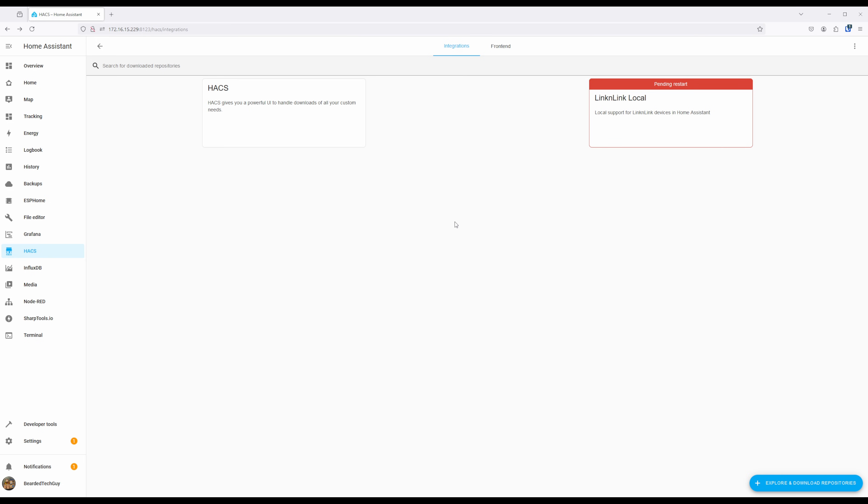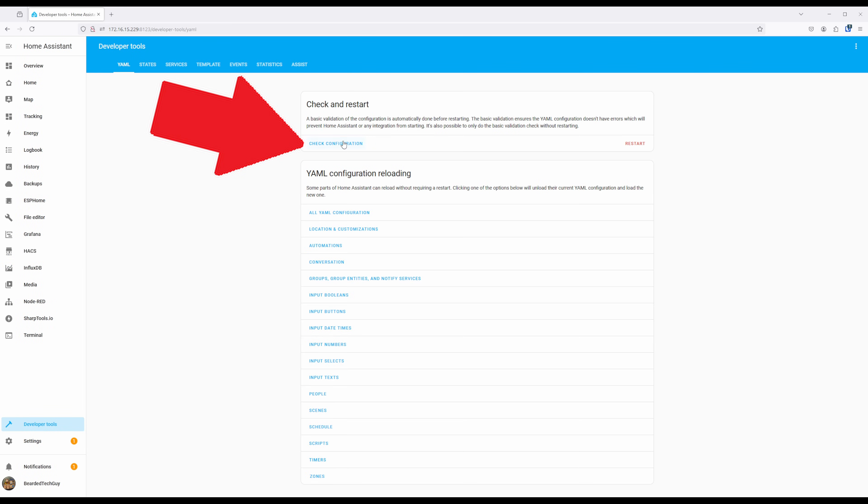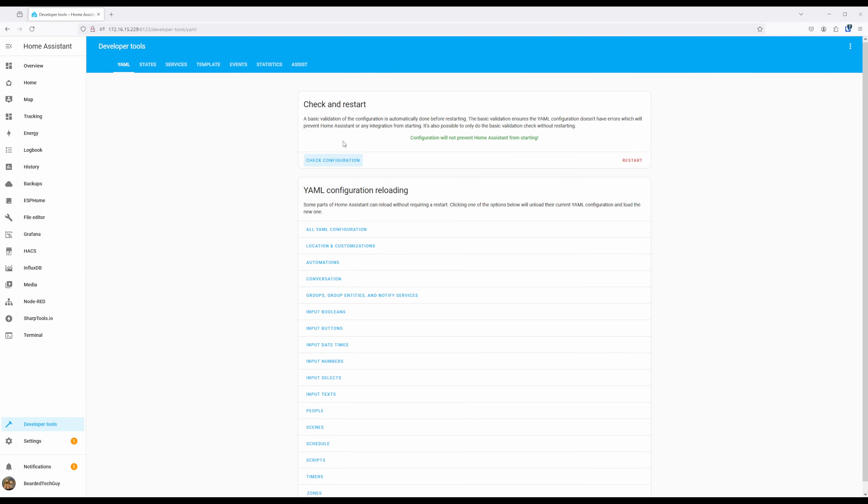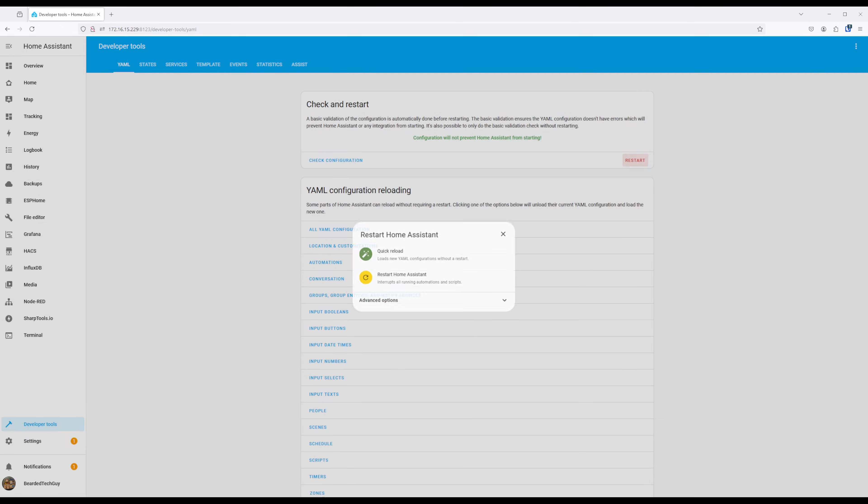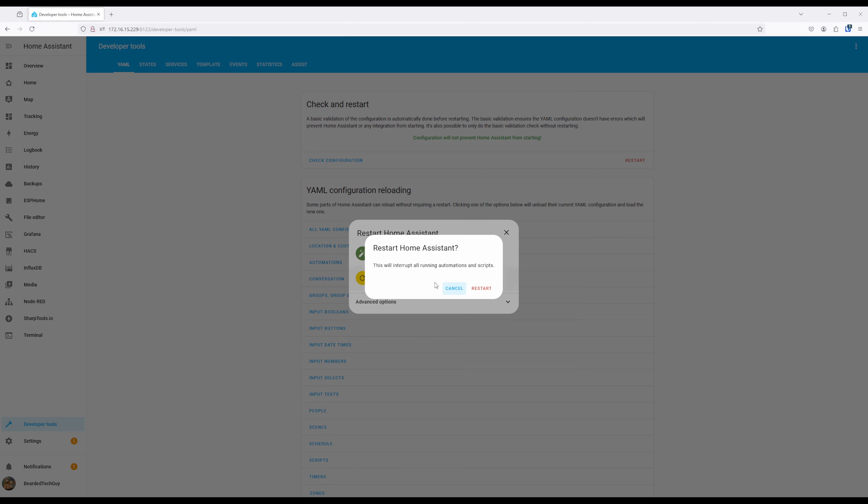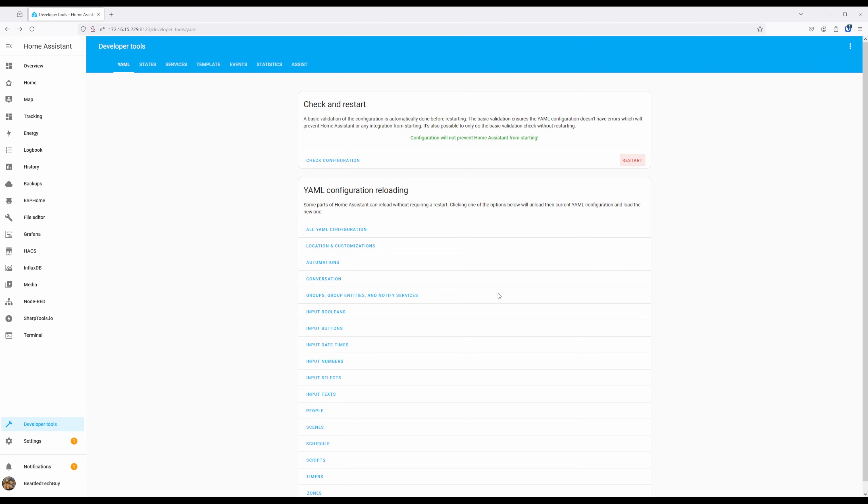So once you are able to restart Home Assistant, navigate to Developer Tools and click on Check Configuration to make sure there won't be any issues when Home Assistant restarts. Once you get confirmation your configuration is good, click on Restart and select Restart Home Assistant. Click on Restart once more to have Home Assistant go through the restart process.